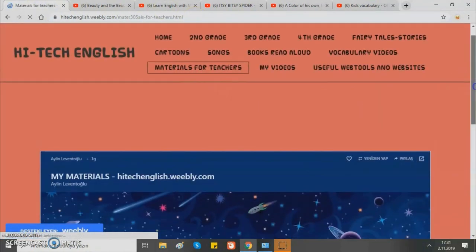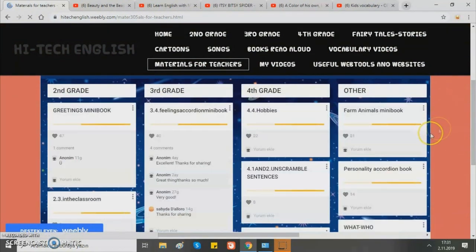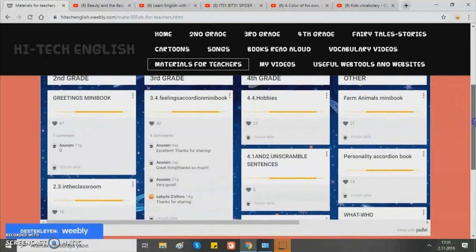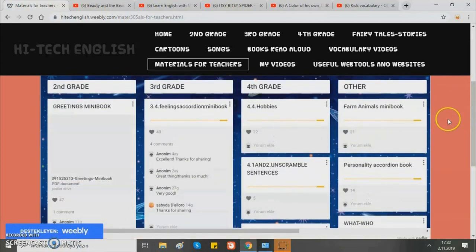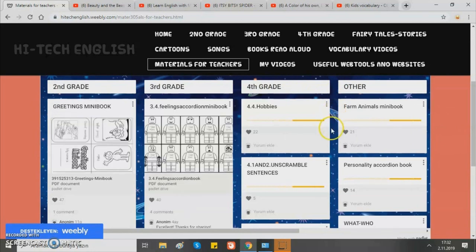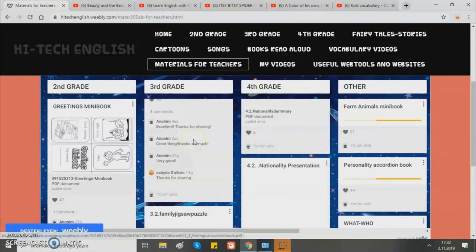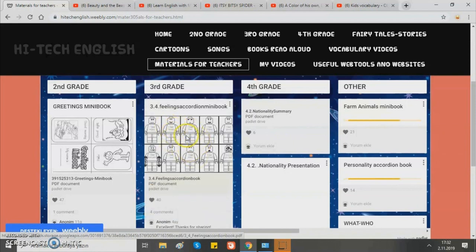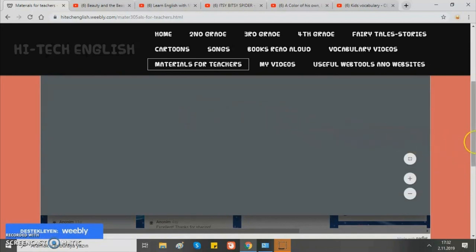Next category is materials for teachers. There we have a lot of materials such as worksheets, handouts and activity sheets. You can download and print them out. They are also categorized under grades, so it's very easy to find a suitable material for your class. For example, in third grade, if you are teaching feelings, you can easily download and give this handout to your students.